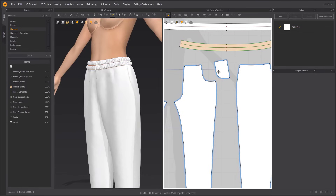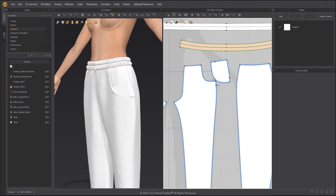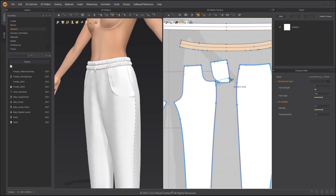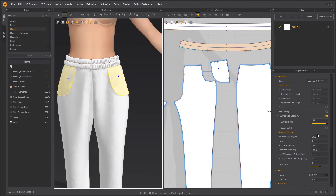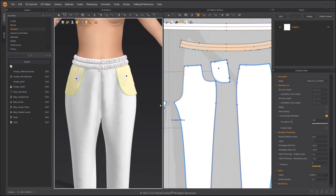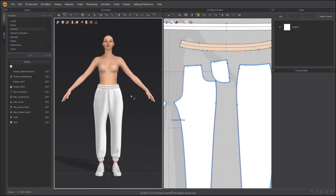Select the pattern outline of the pocket. Offset Pattern Outline and change the side segment type to Extend. Use the Free Sewing tool to sew the extended part of the pocket to the pants. Don't forget to change the sewing line type to make it flattened. Apply a layer value of negative 1 to the pocket. The simulation will now automatically identify which pattern belongs on the inside and which pattern belongs on the outside.